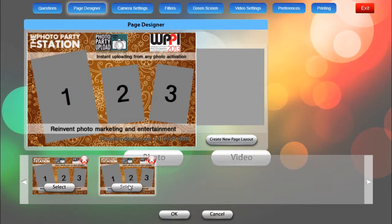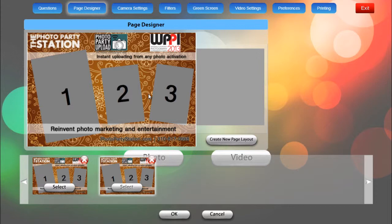That's how you use the page designer within Photo Booth Upload. I hope you found this video tutorial helpful. If you have any questions, please contact us at photopartystation.com. Thank you.